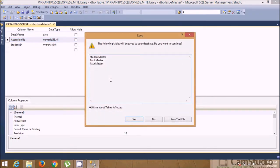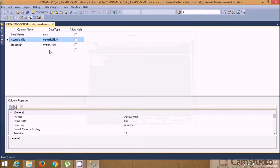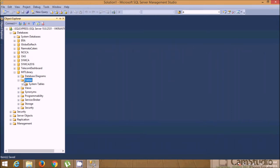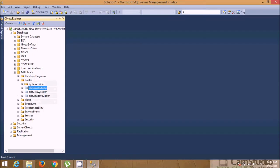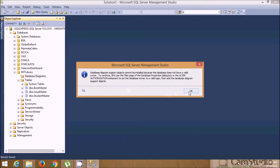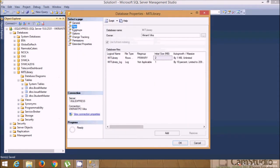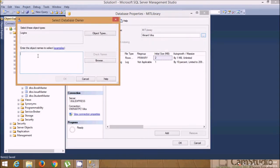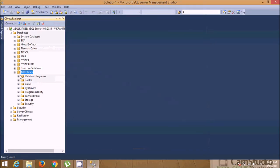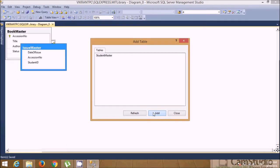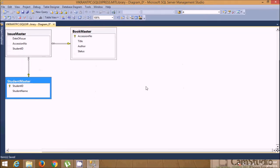It will ask whether you want to continue creating the relationship — click Yes. Close this and our tables are created. Refresh and you'll see the tables have been created in the MIT Library database. For the database diagram, initially it may not be available after installation, so change the owner name in properties under Files to 'sa'. Now the diagram is available — create a new diagram, add these tables one by one, and you'll see the relationships displayed.